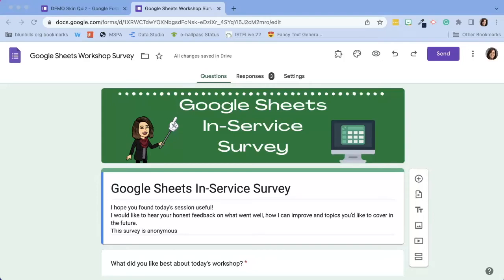Google has released a few new features in Google Forms that allows users to customize the font in a Google Form.